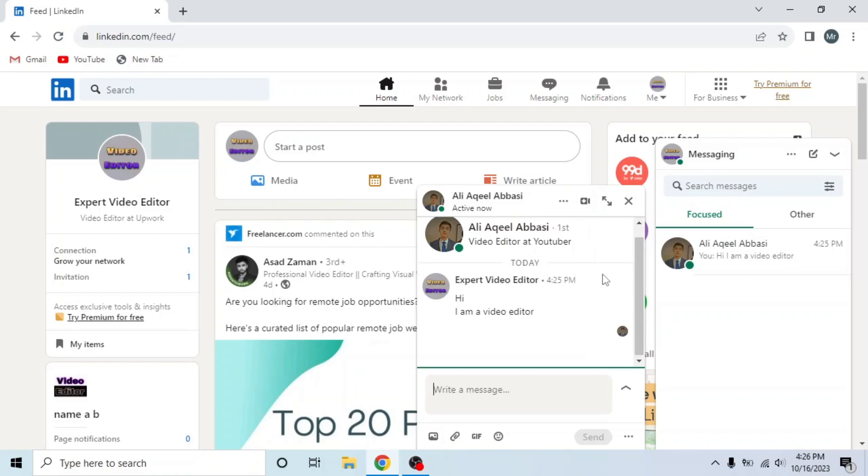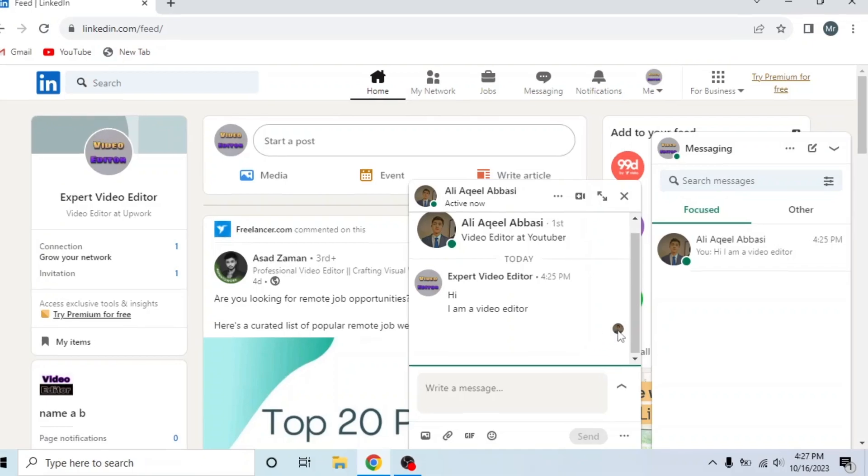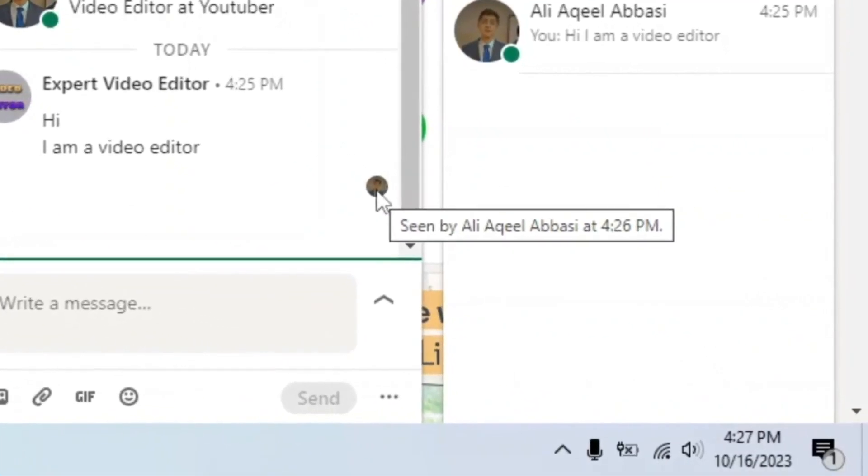Now you can see he read the message and his profile picture icon appeared after the message. Drag the mouse to this profile picture icon and you will see his name and time.